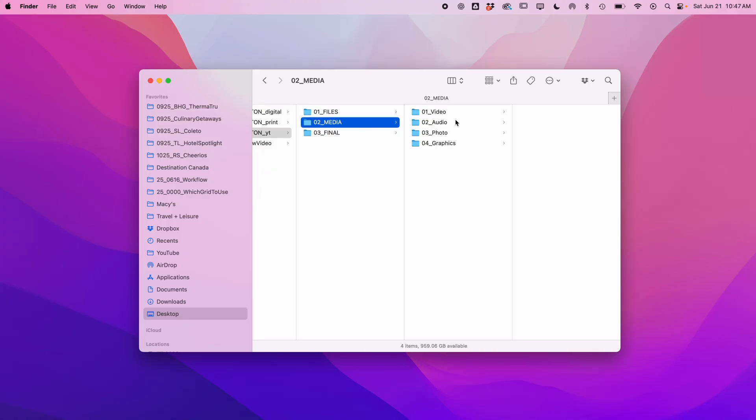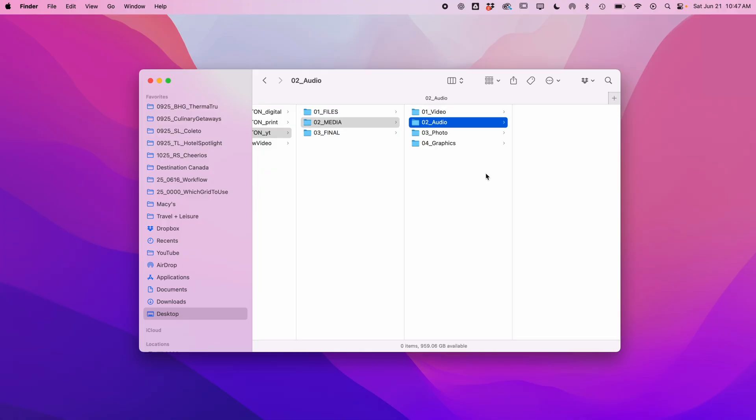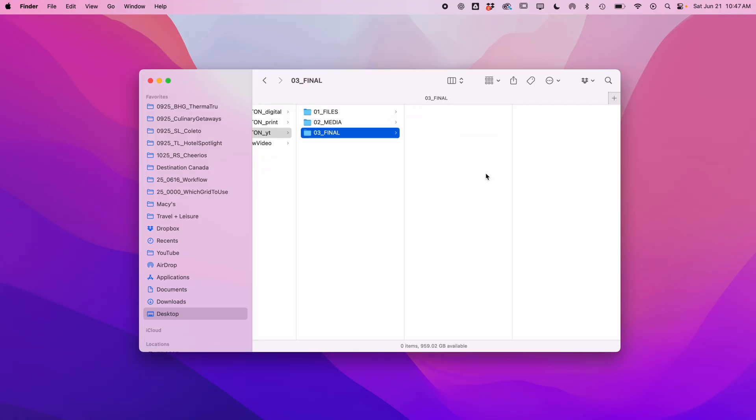In media, I keep video b-roll, audio for voiceover, and music. I separated photos and graphics. I don't always use both, but sometimes I do. Final is for the end card, the thumbnail, final video, and collected Premiere profiles. And that is my folder system.